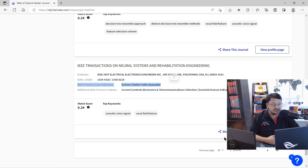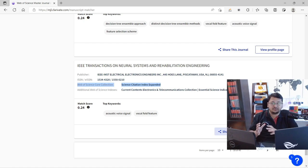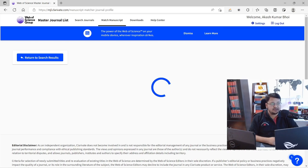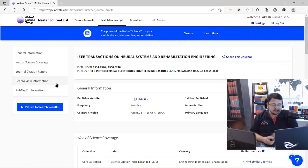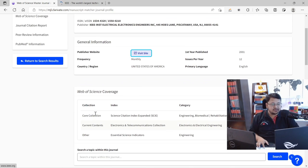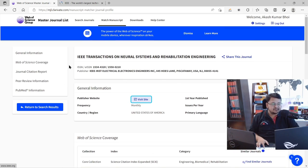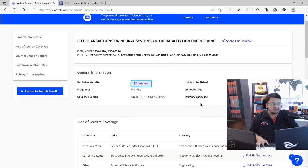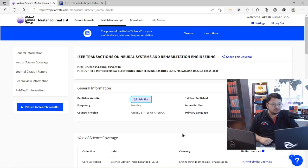You also have the option to share the journal list with a colleague or student. You can click on a journal to view its profile page, where you have an option to visit the publisher's webpage along with other information such as the ISSN number. Clicking that takes you directly to the publisher's website where you can verify additional details.